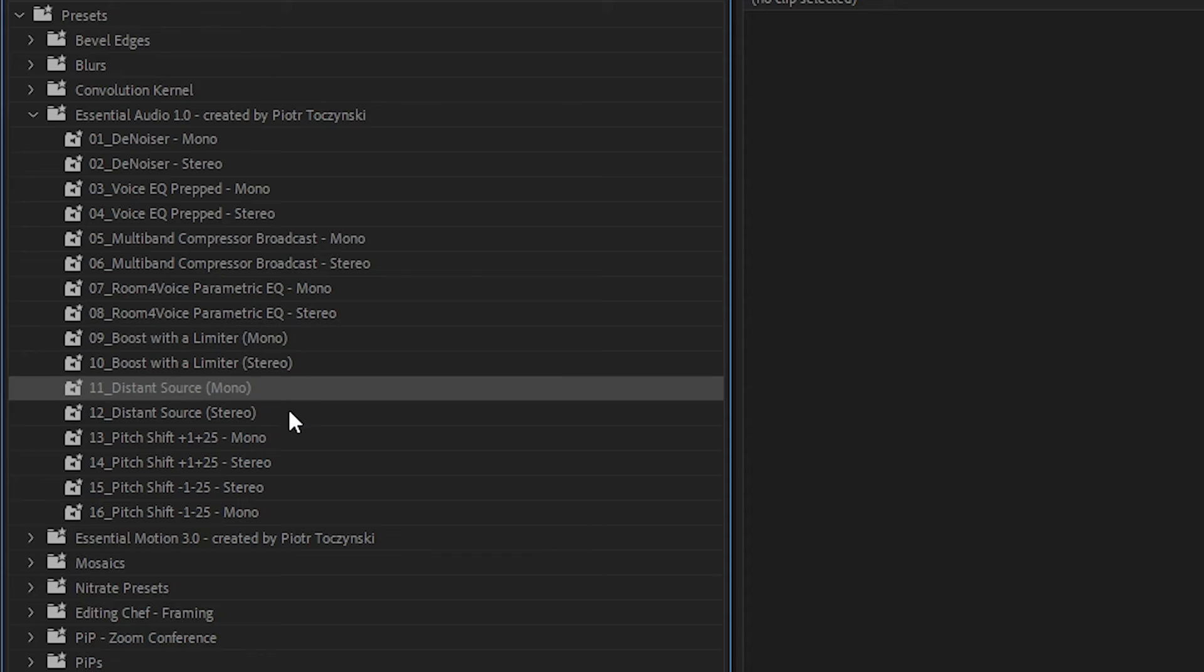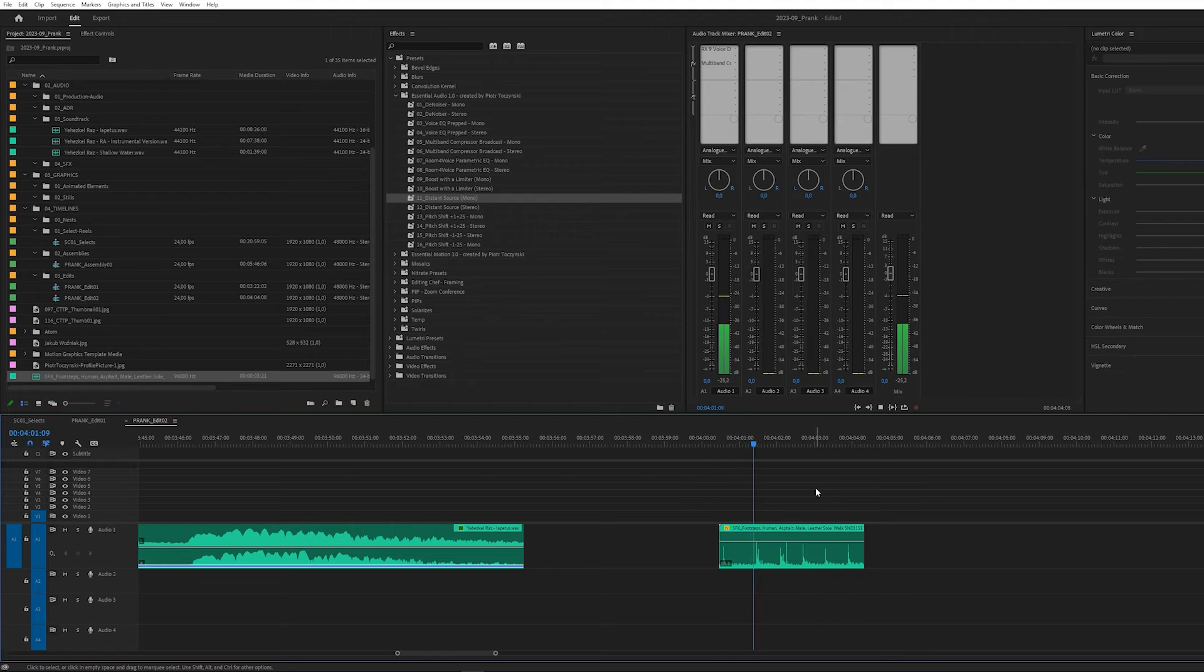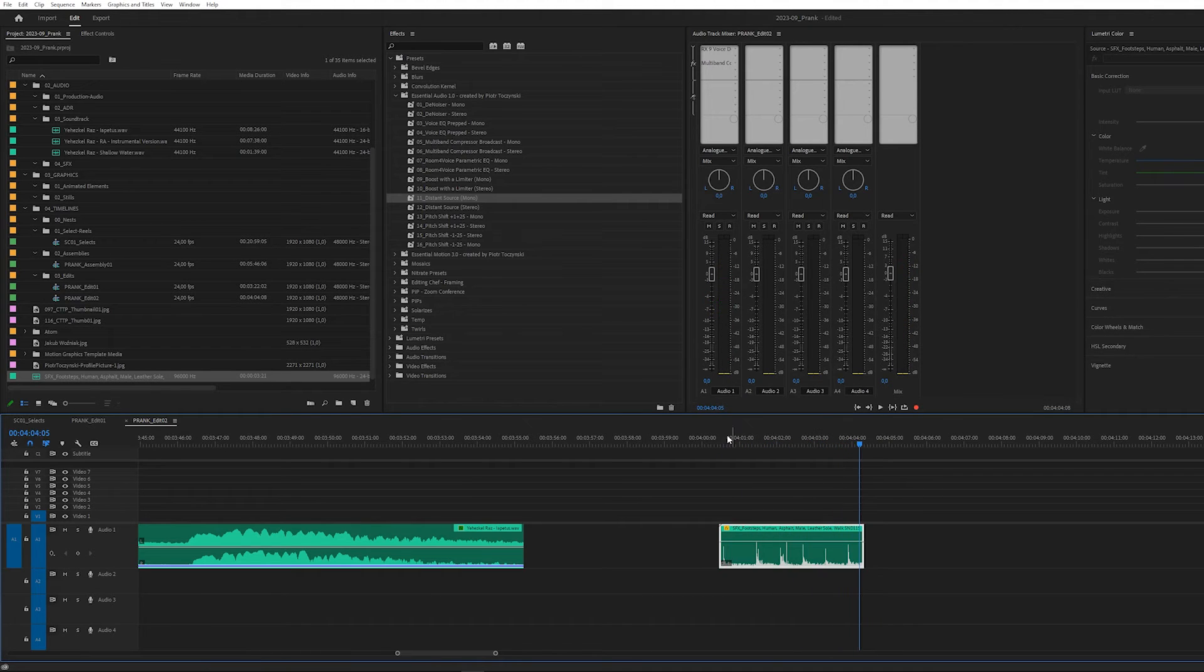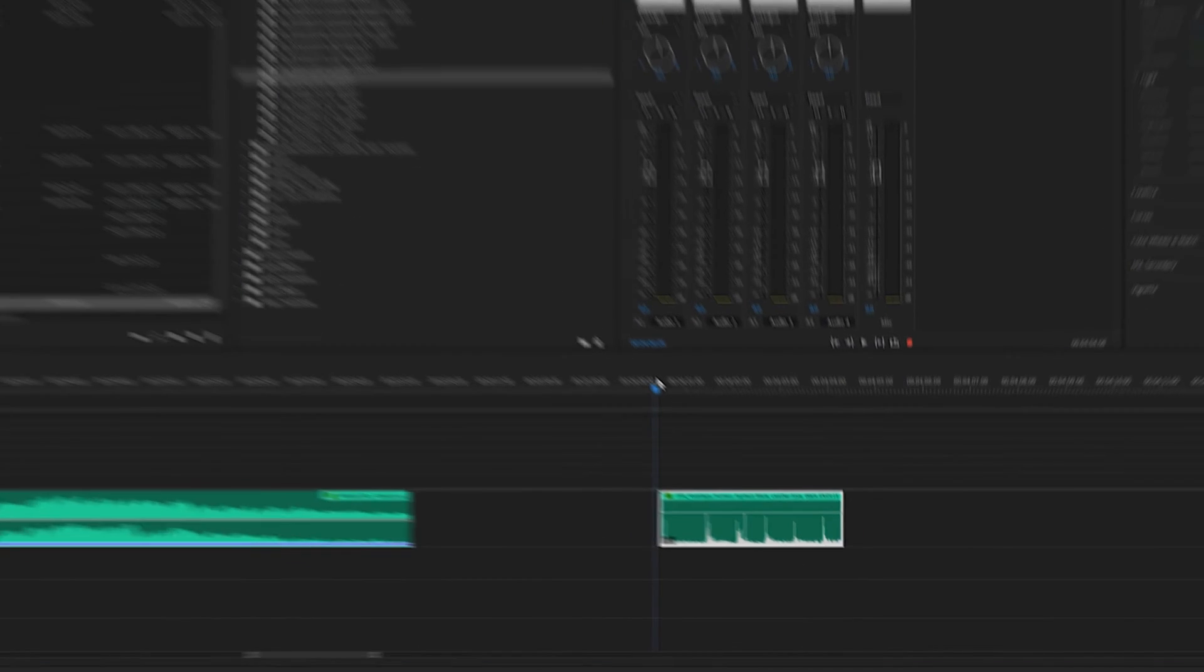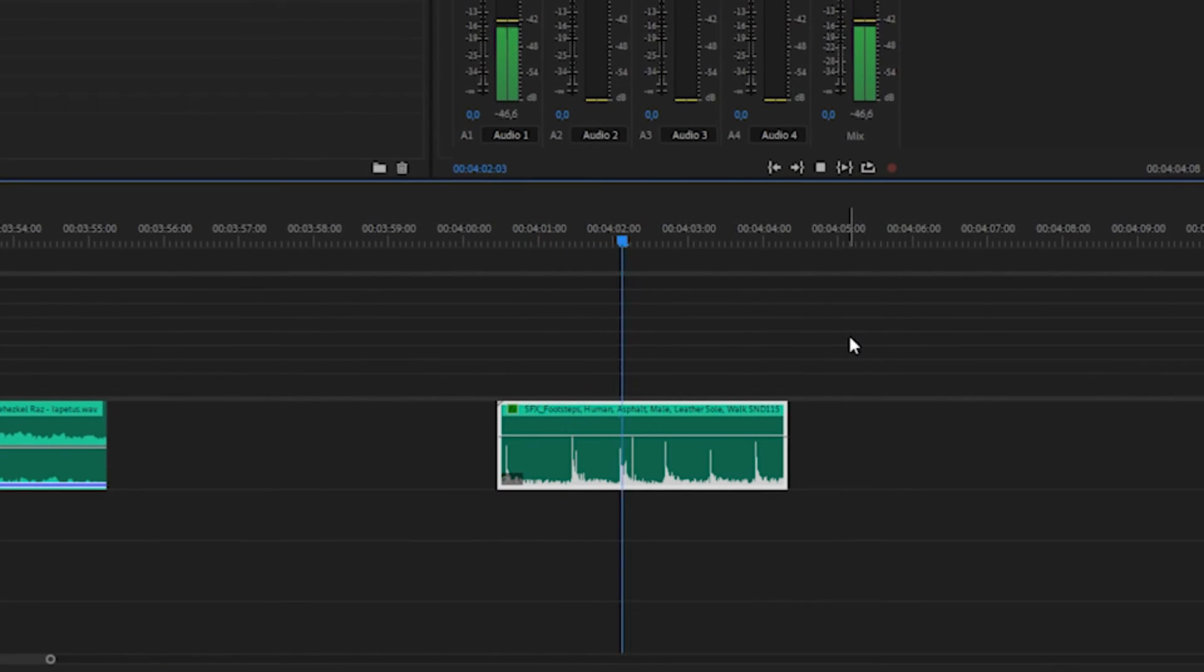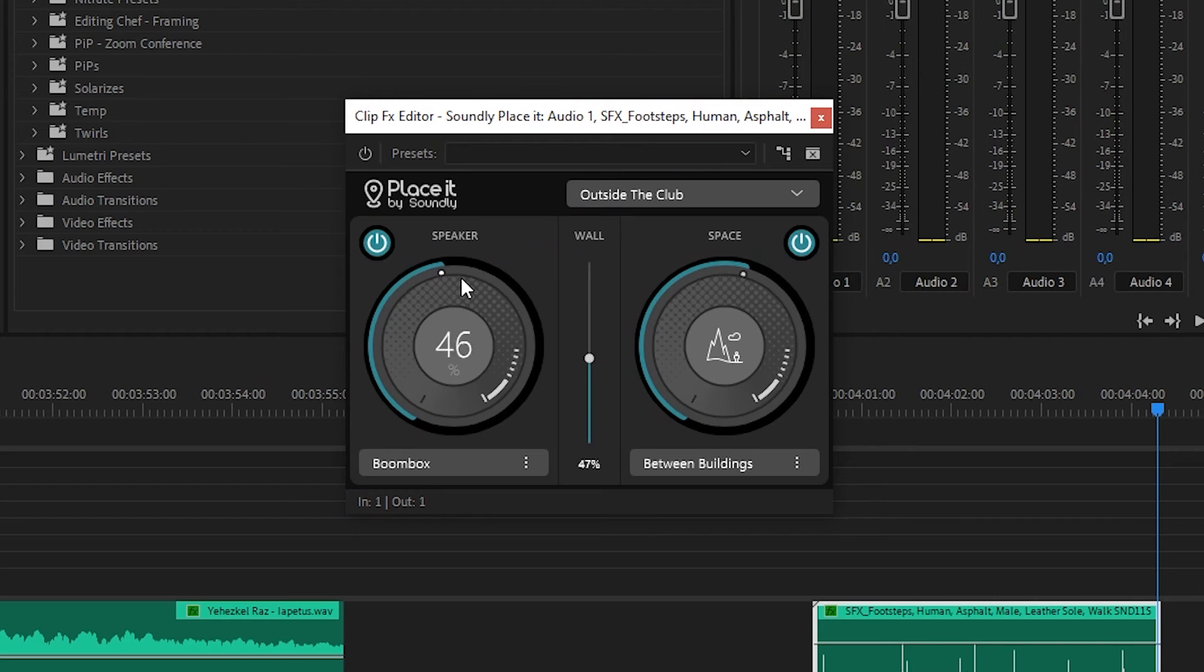The distance source preset is just what it says. It's great for sound effects to take them further from the action and just immerse them in the scene. But it could be used on dialogue in some specific situations as well. And actually about immersing sound effects in the scene, I think the best tool possible for this, also a free tool, is Placeit from Soundly. Seriously, one of the best free plugins you can get.